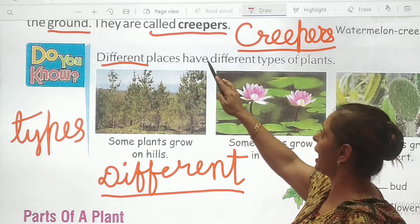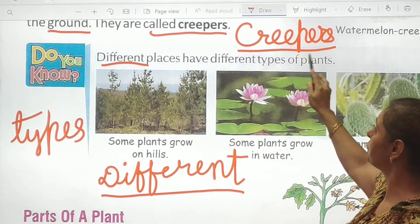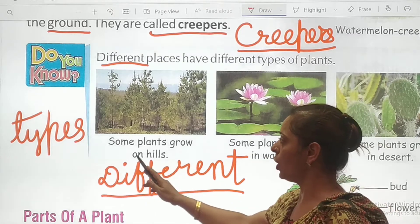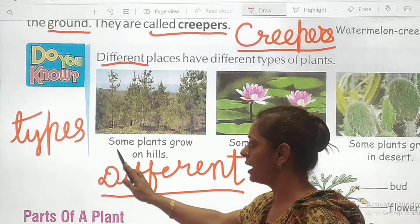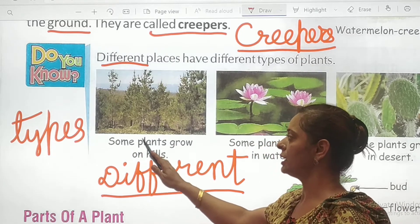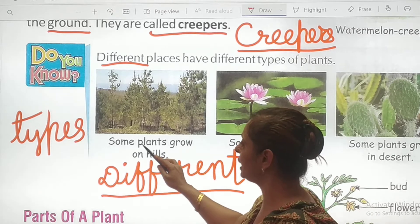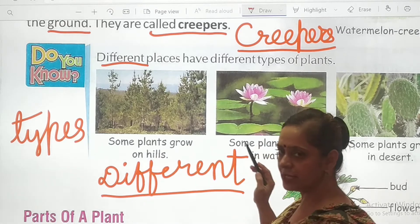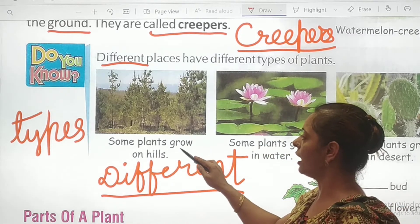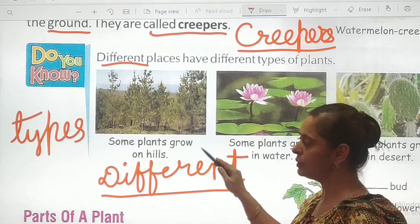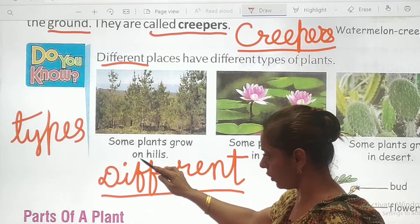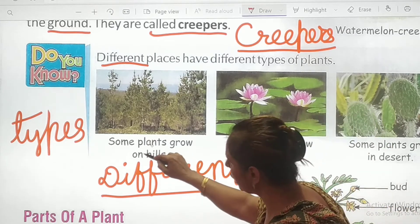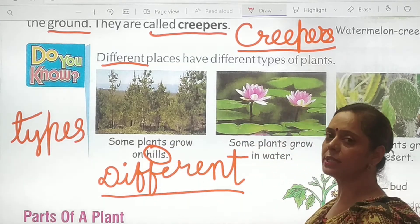Different places have different types of plants. Variety. Some plants grow on hills. S-O-M-E — 'some'. P-L-A-N-T-S — 'plants'. G-R-O-W — 'grow'. H-I-L-L-S — 'hills'. Write down the spelling of hills.